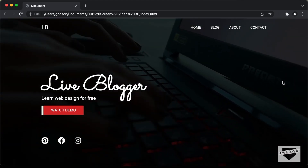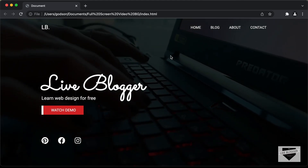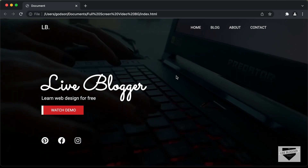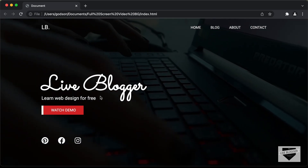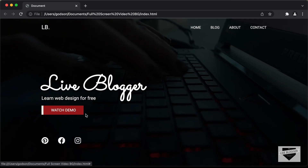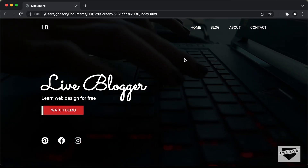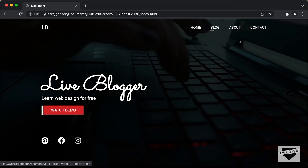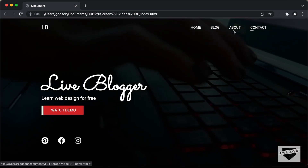Hi everybody, welcome to Live Blogger. In this video, we will start designing a home page with a full screen video background. We also have some hover effects — for the button, the background color changes on hover, and we also have hover effects for the menu items with underlines.